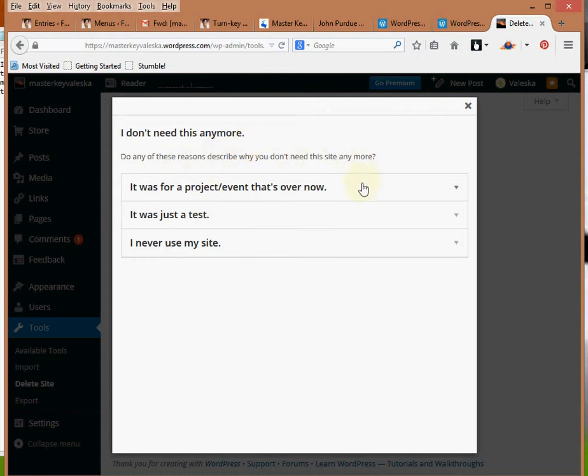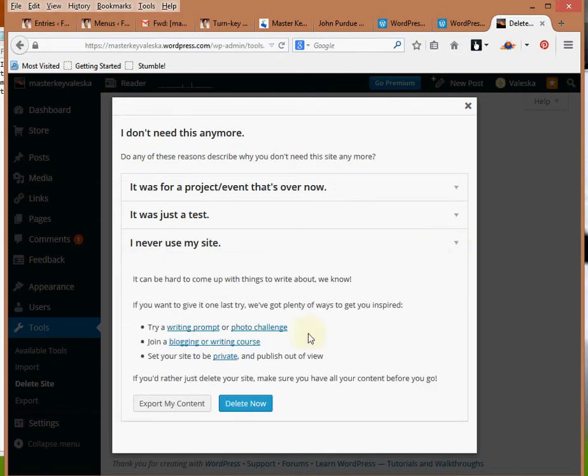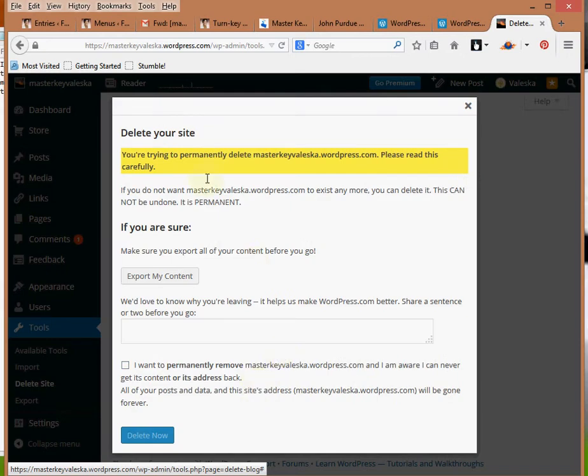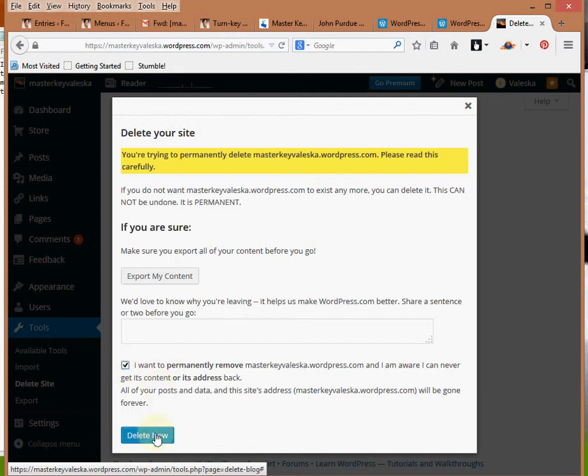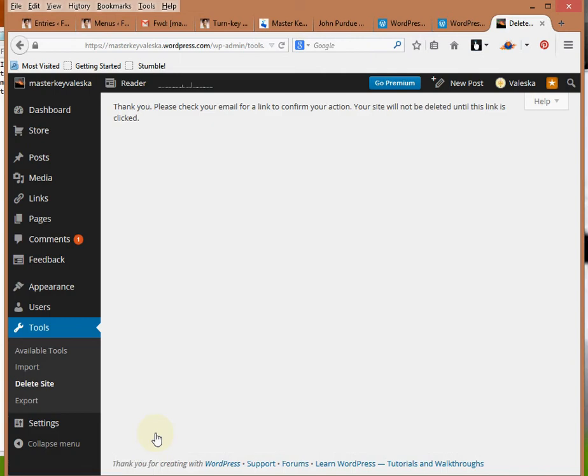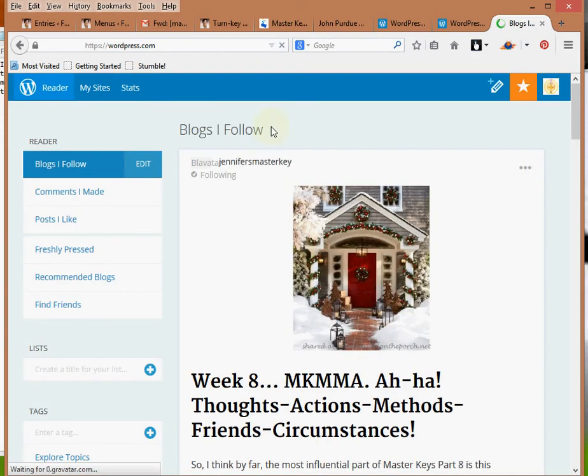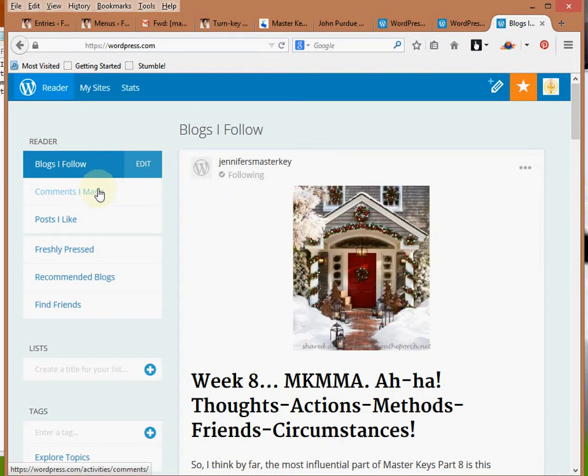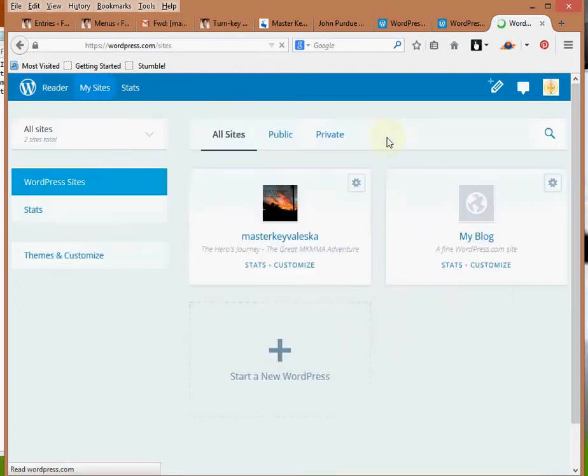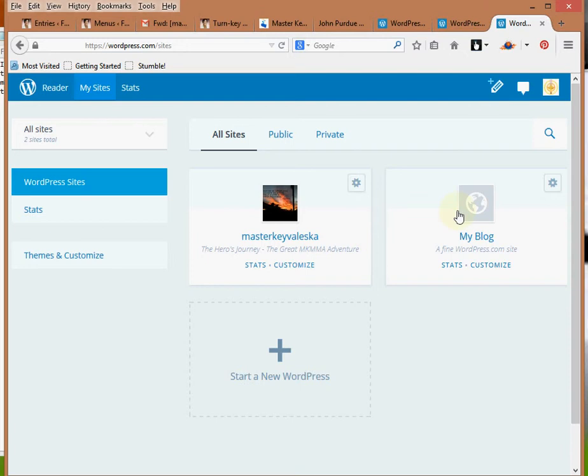So do any of these reasons describe why you don't need this anymore? How about I never use this site? I already exported the content, so I just want to delete. Now it says in bright yellow, you're trying to delete permanently, please read this carefully. Are you sure? This can't be undone. So I'm just going to check yes, I want to permanently remove this, and delete now. Now if I go to Reader, actually that's going to send an email to the email that is associated with this, so you'll still see the two sites until Cassandra clicks on the email that comes.